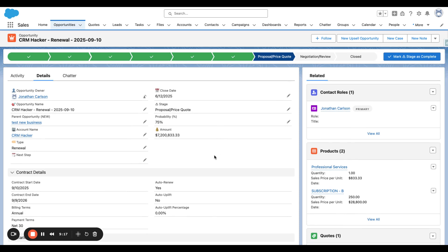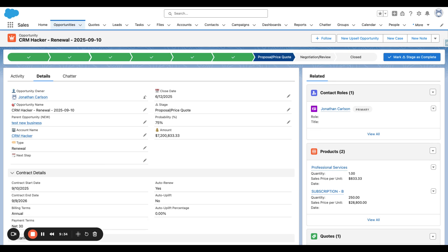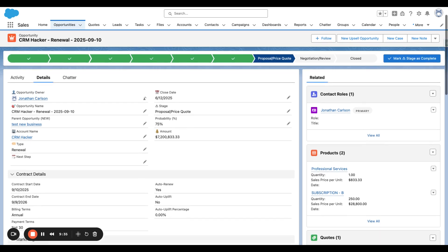So now we have this existing renewal that is up-to-date and accurate based on all of the upselling activities that had occurred throughout the lifecycle of the original agreement prior to coming to this renewal.